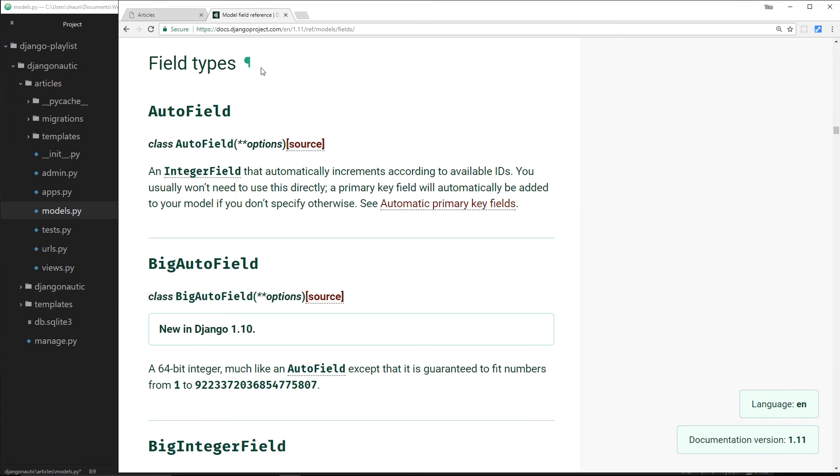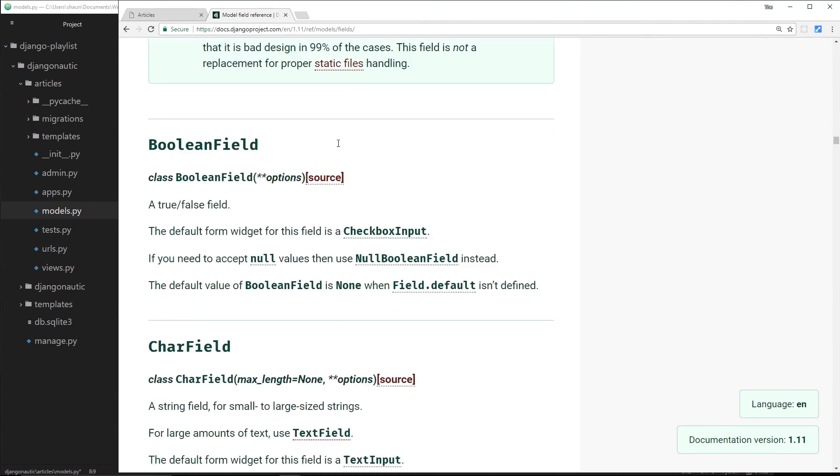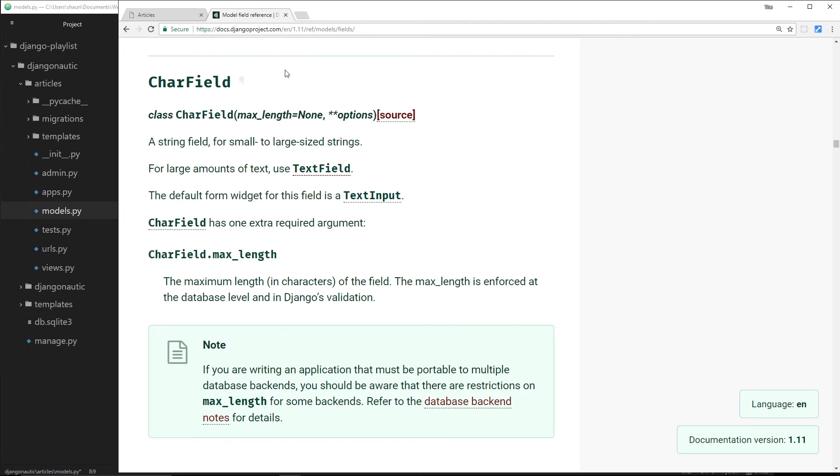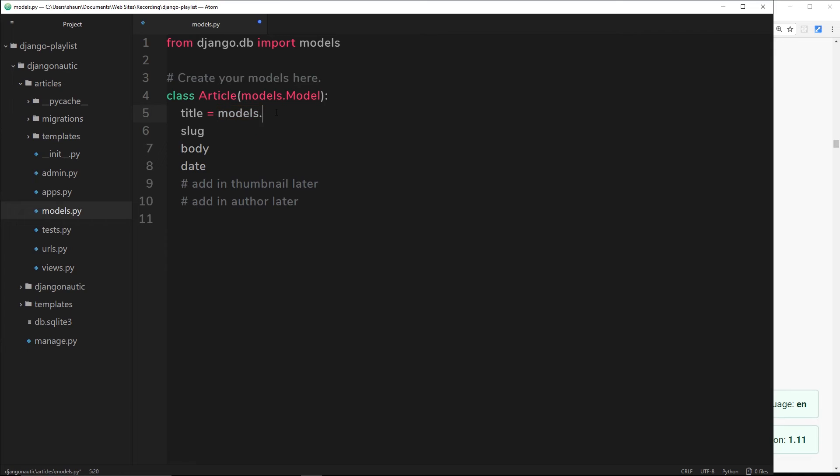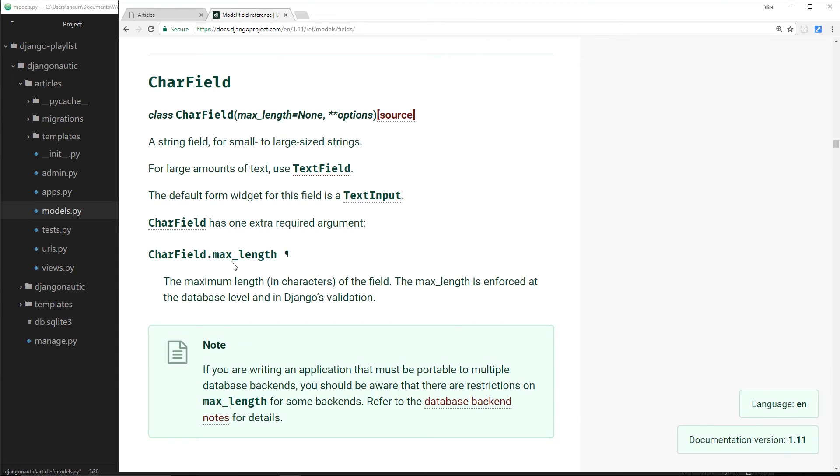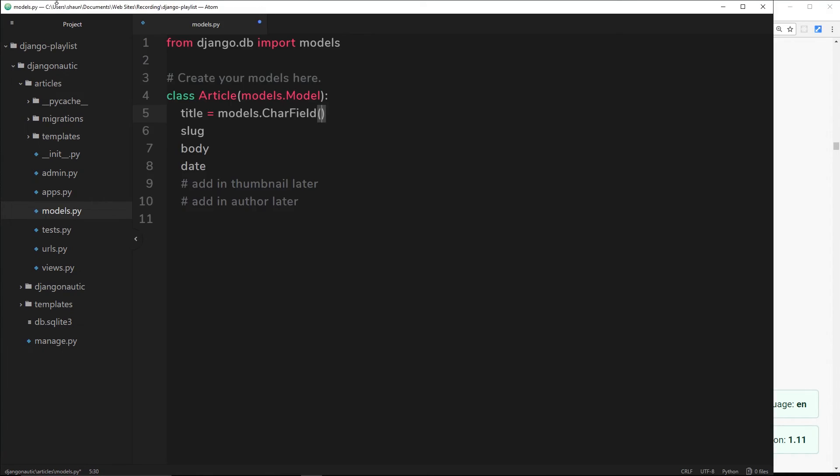If we scroll down we'll see this CharField which I was just talking about. This is for small to large sized strings. That's what we're going to use for the title. We'll set the title equal to models.CharField. We can pass through different arguments - for example if I want to set a max length of 100 characters I can pass that through. You can see the different things that we can pass through down here as well, like max_length. Let's pass in max_length and set that equal to 100, meaning we don't want more than 100 characters for this title.